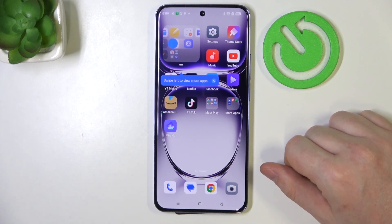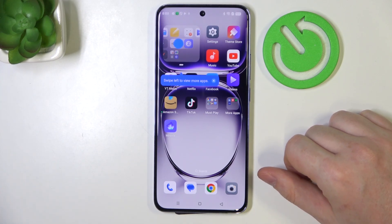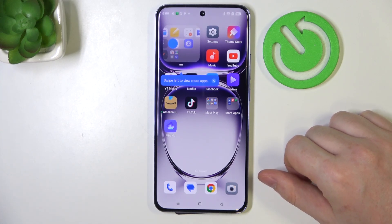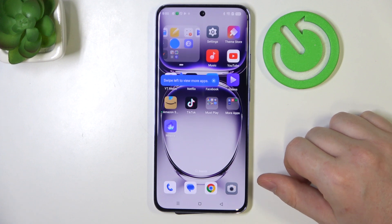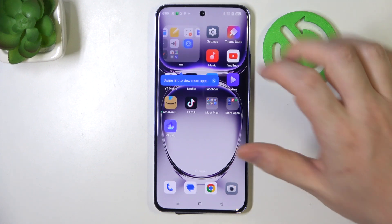Hello, in this video we're gonna check all available gestures and motions for lock screen on Oppo Reno 12 Pro.